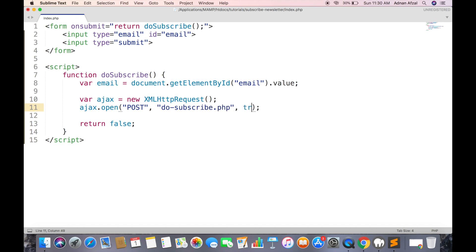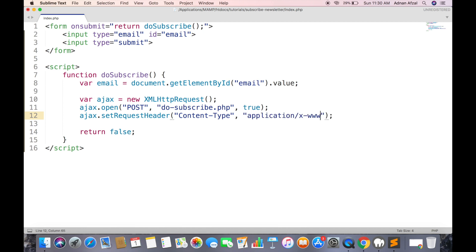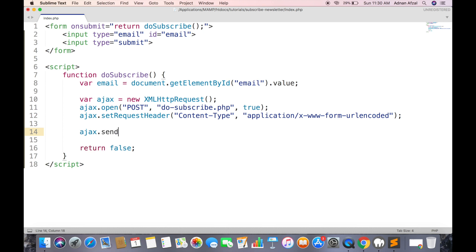Call open function and set its method to POST and file name where data will be sent and asynchronous. And since this is a POST request we also have to send headers with it.